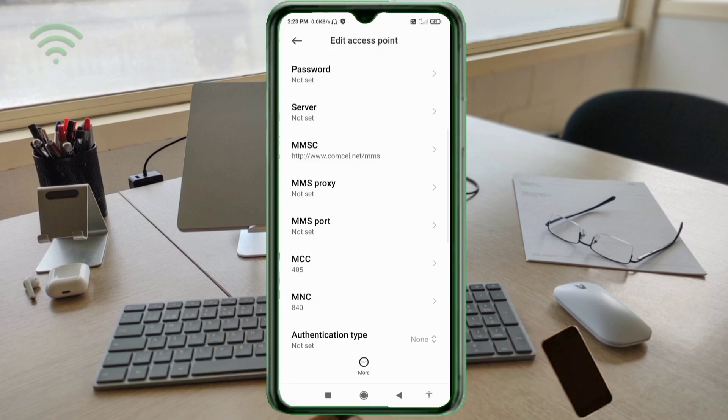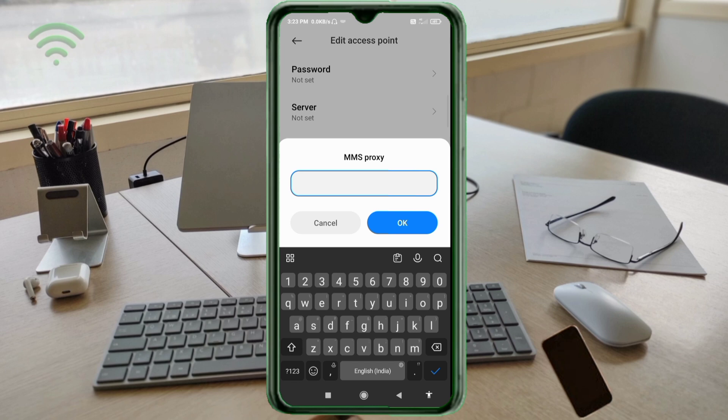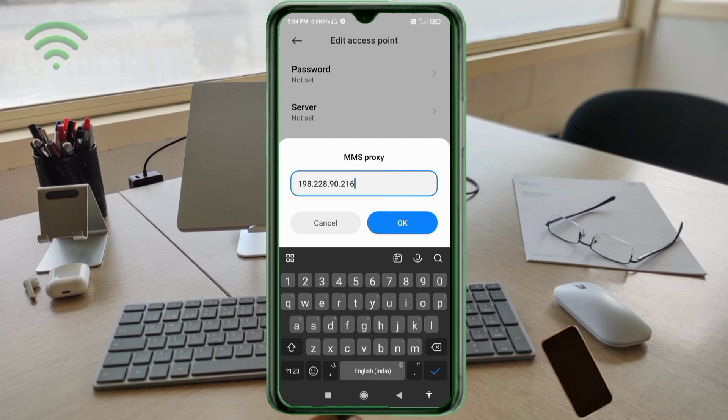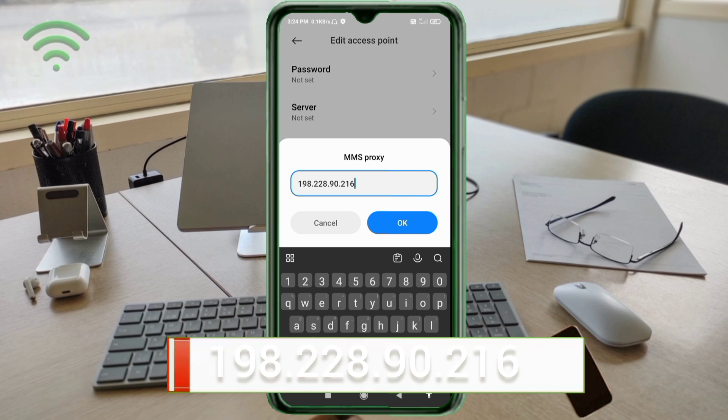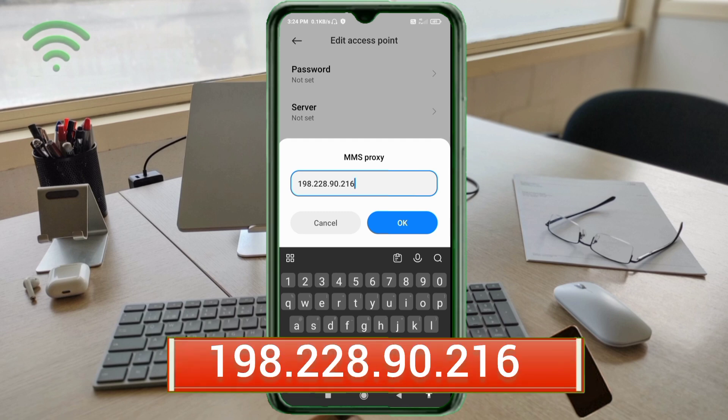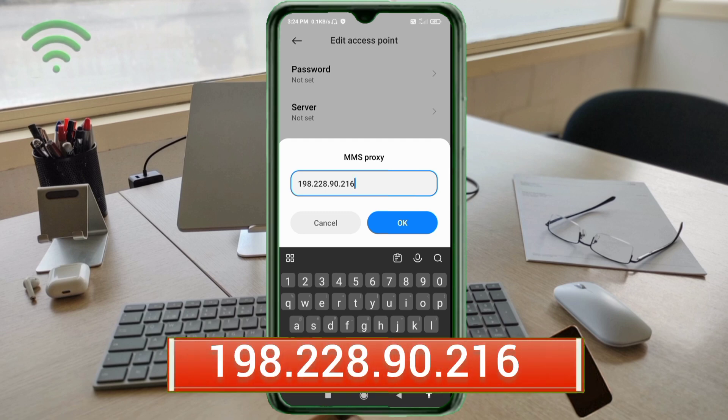For MMS Proxy, enter 198.228.90.216 - no spaces. Tap OK.